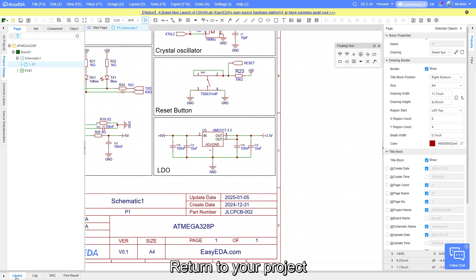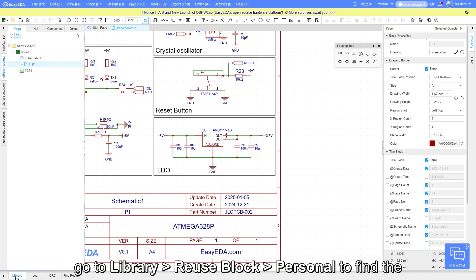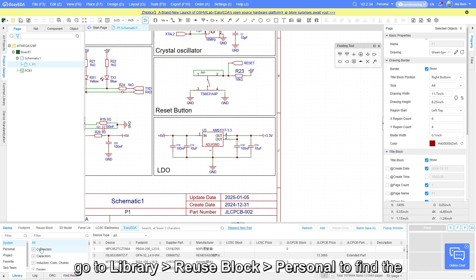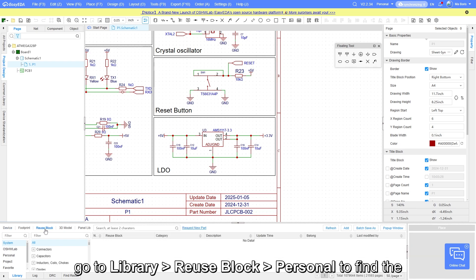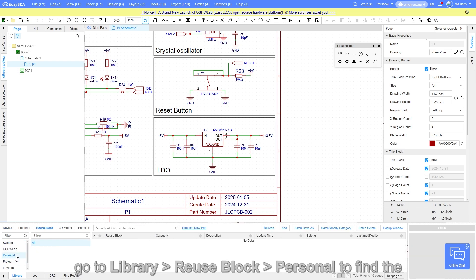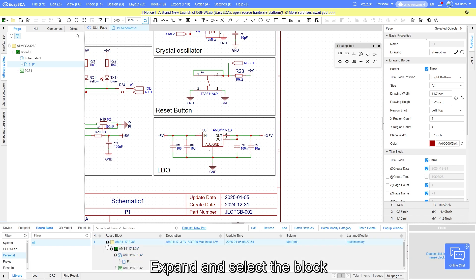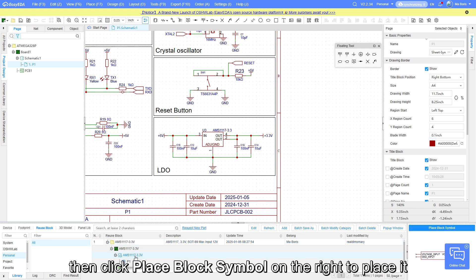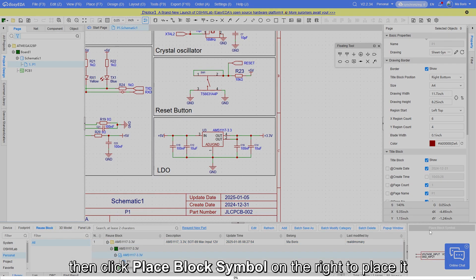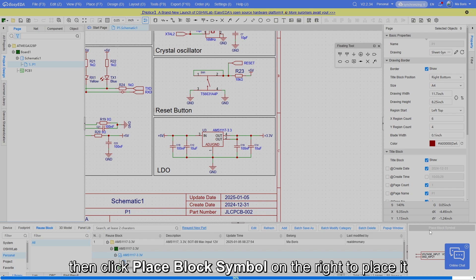Return to your project, in the bottom left corner, go to Library > Reuse Block > Personal to find the newly created reuse block. Expand and select the block, then click place block symbol on the right to place it.